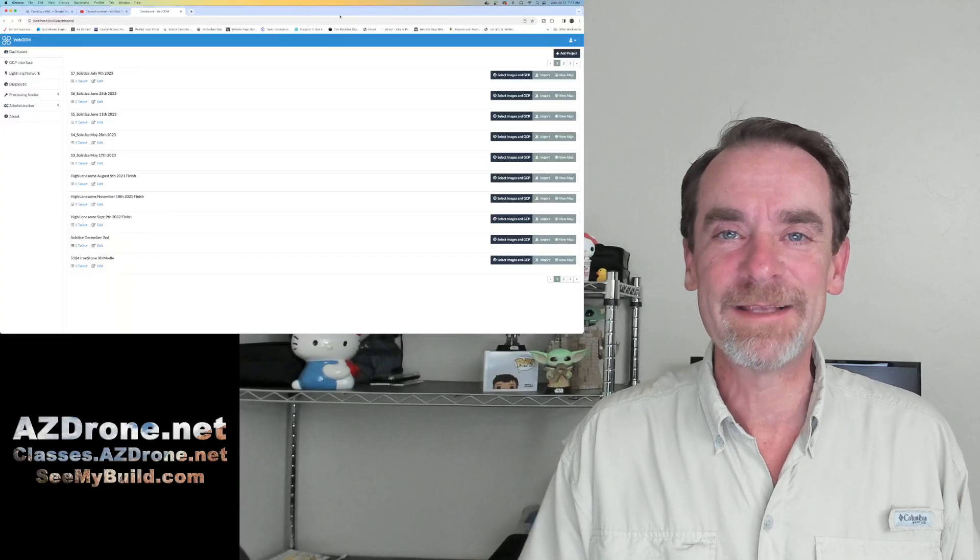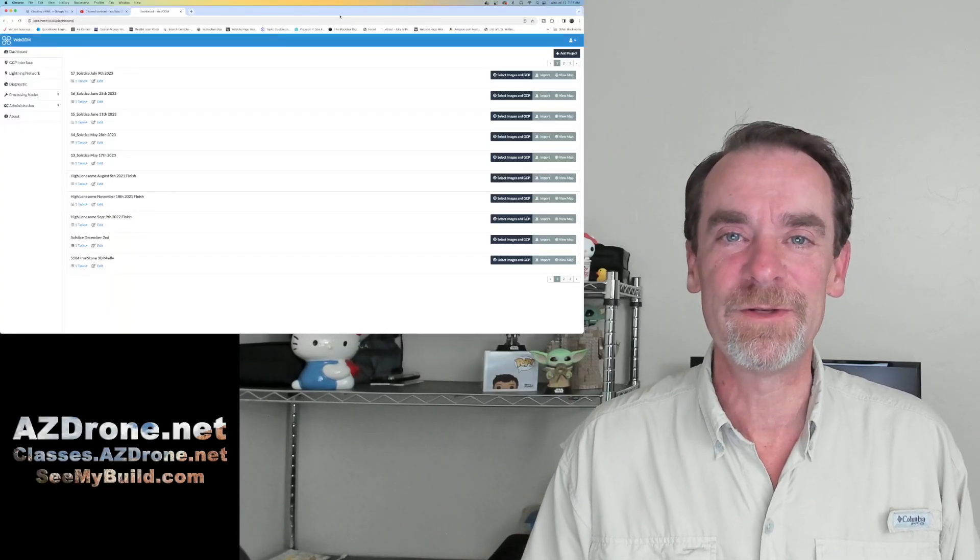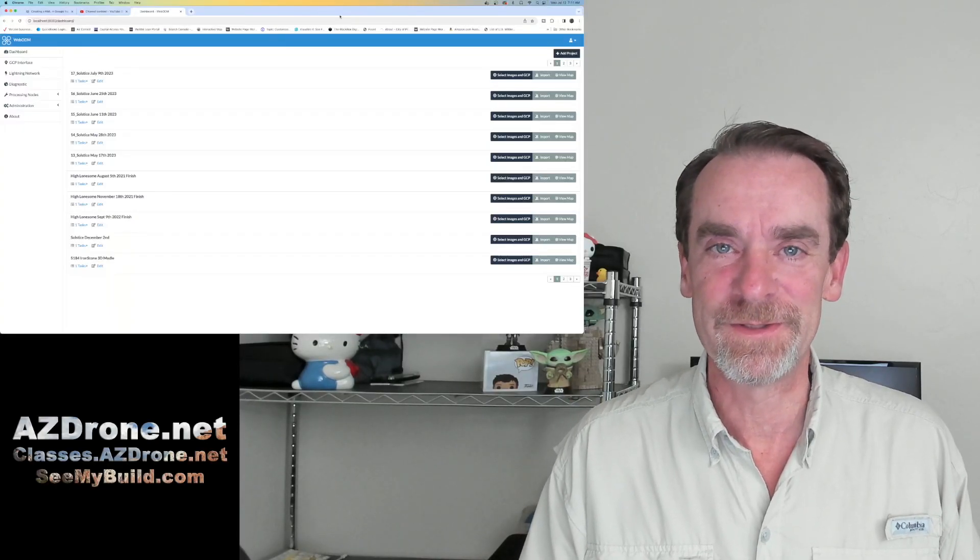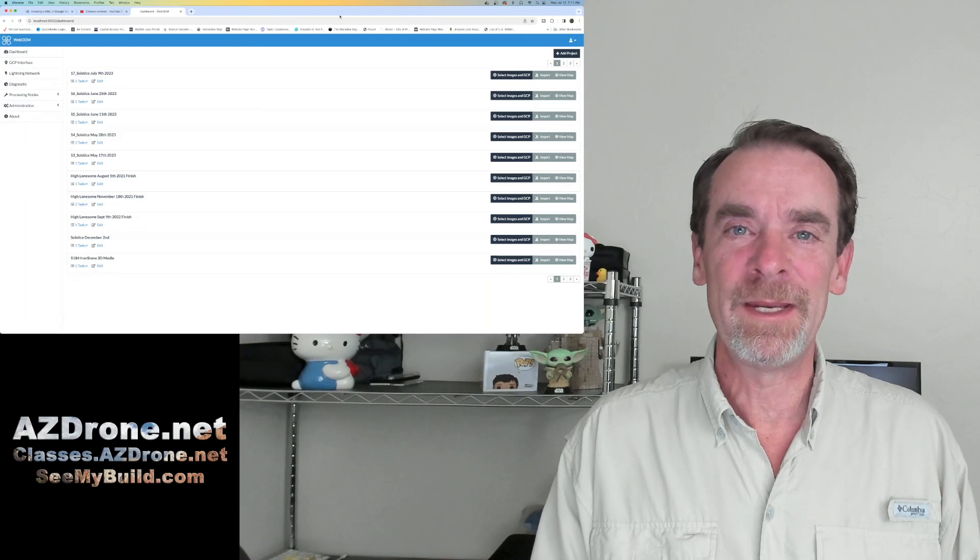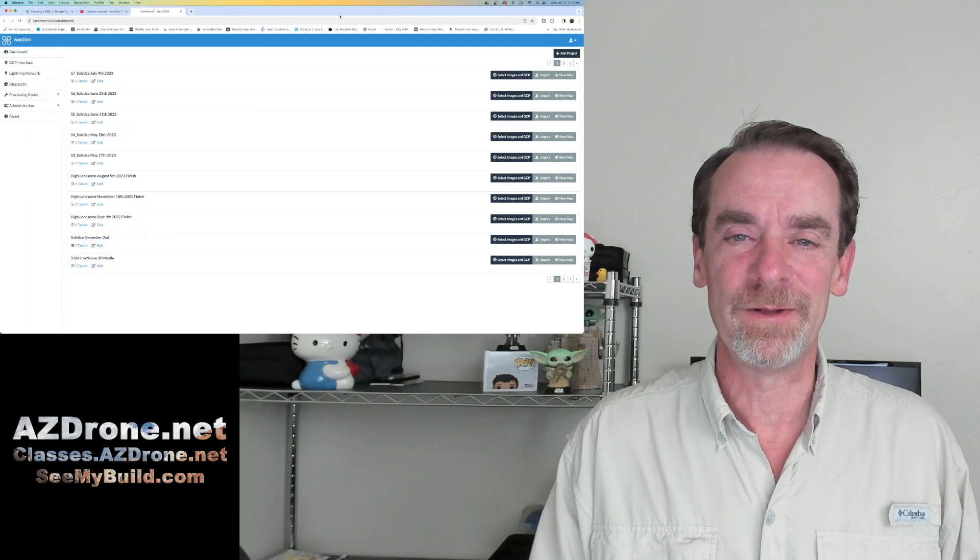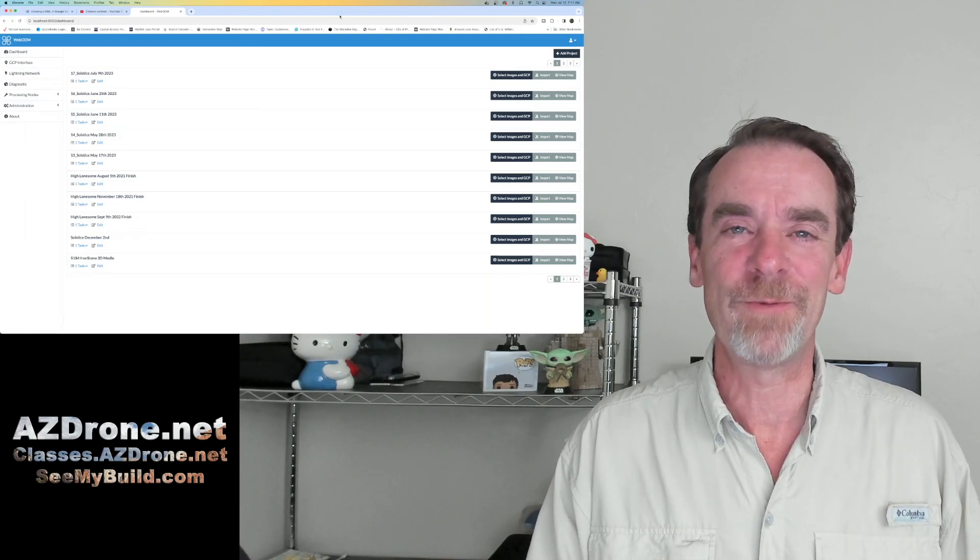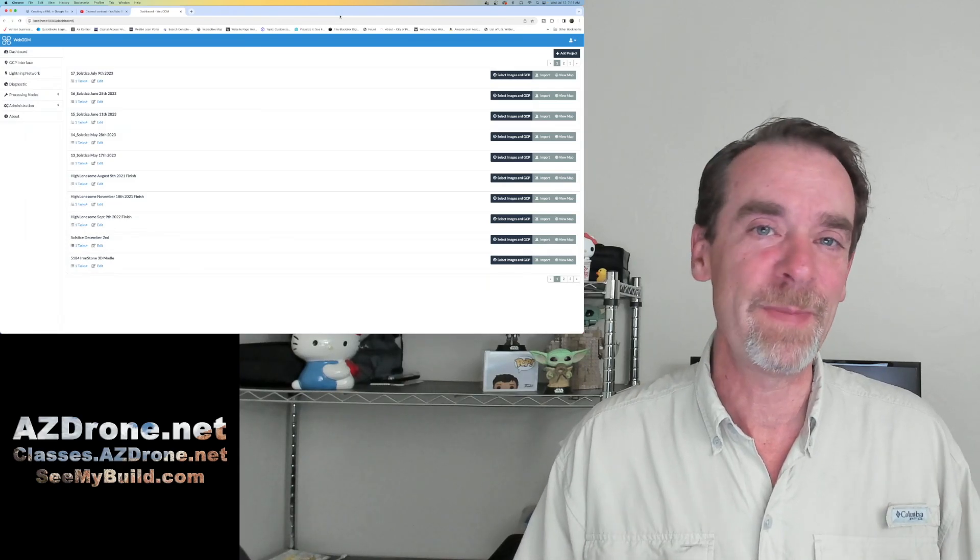Good morning, everybody. As always, welcome to the channel. Thanks for stopping by and hanging out for a few. My name's Rich. I'm the channel host, and let's get right into it.